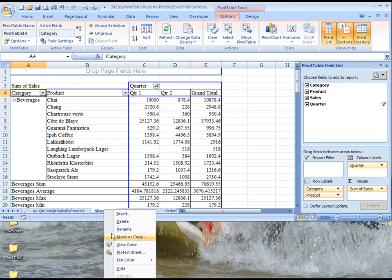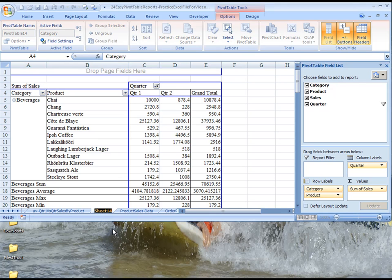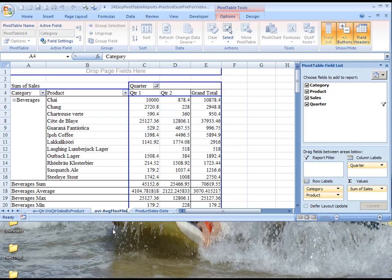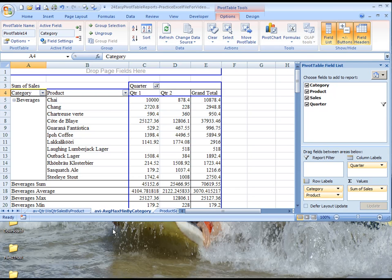Let's rename this now. So this is AVI, and this is average, max, min, by category. OK, so that should be it, and aloha.